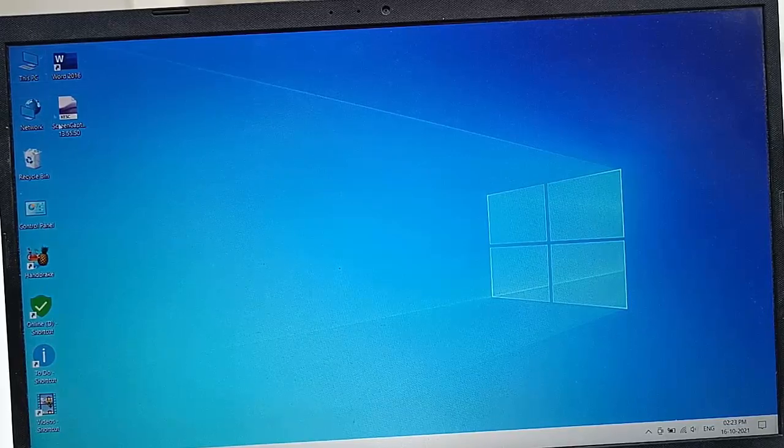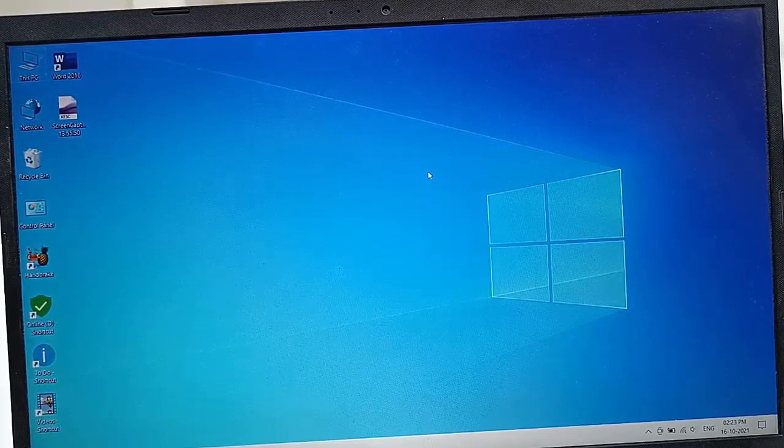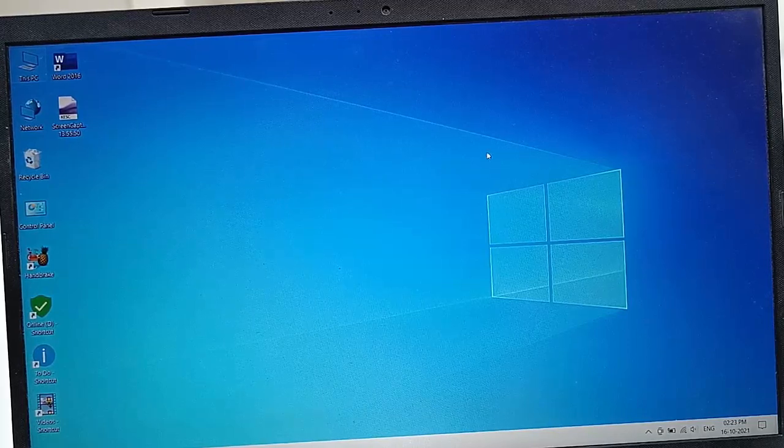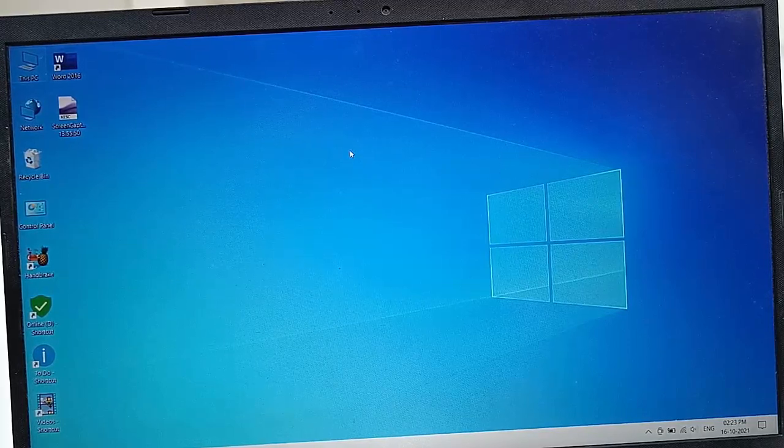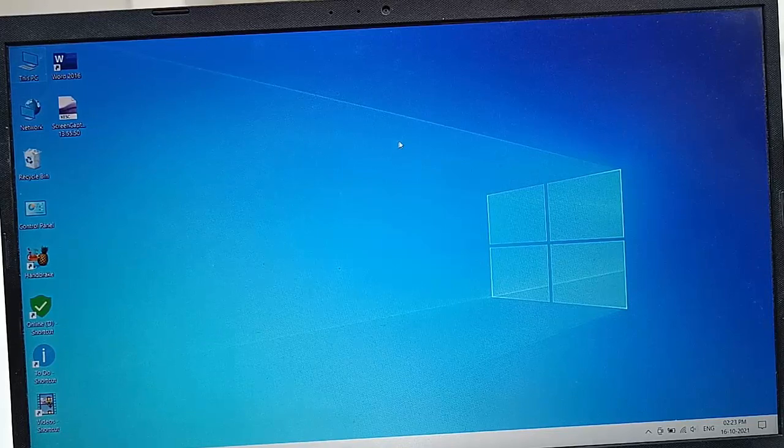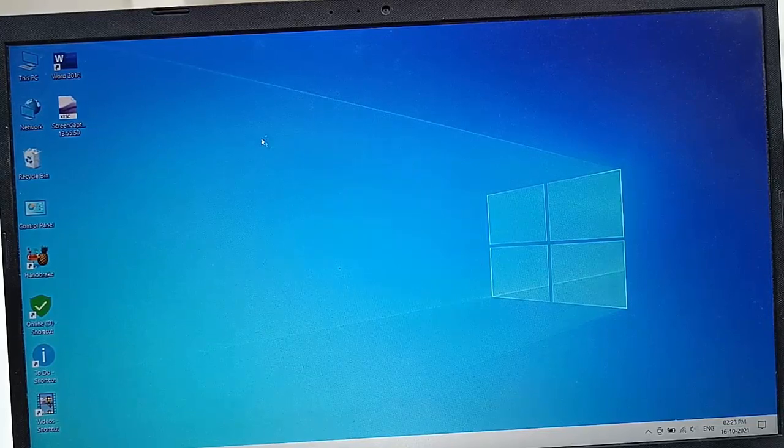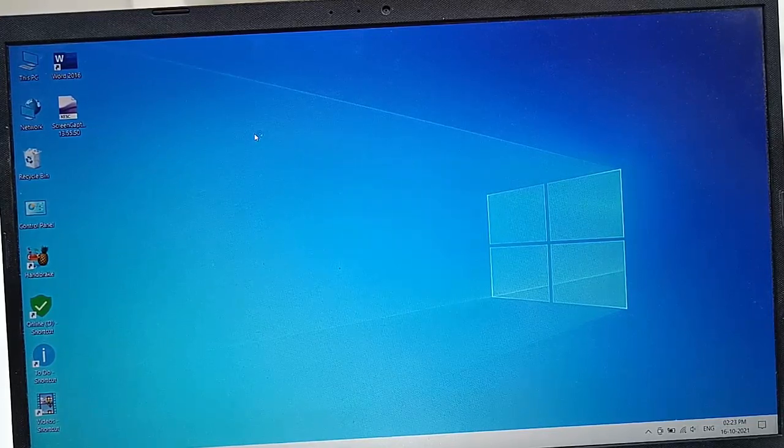Might be some settings will be changed because of our Windows 11 to Windows 10 rollback, but that is not a major issue. So as you can see here, nothing is changed. All my data is saved. So like this you can revert or go back to Windows 10 from Windows 11.